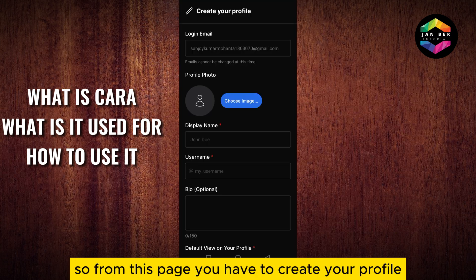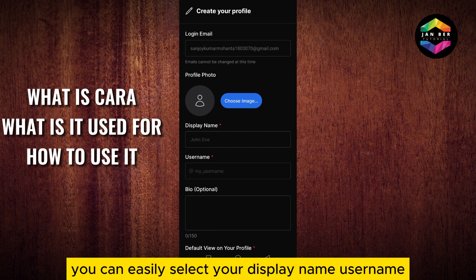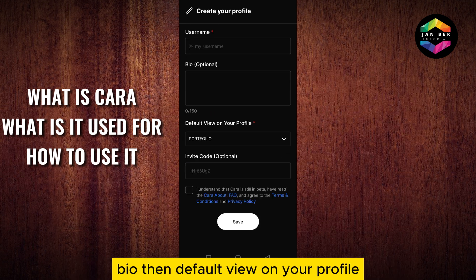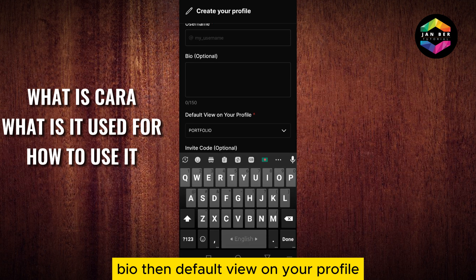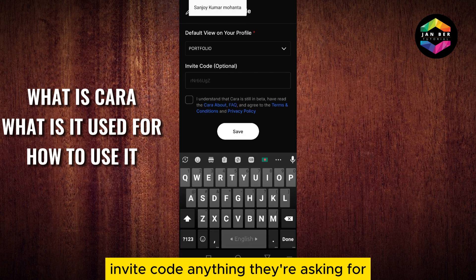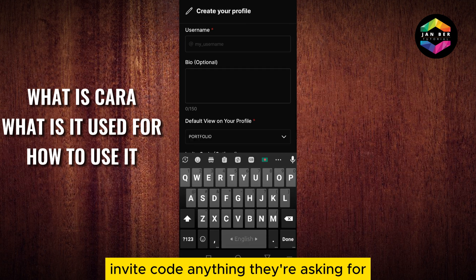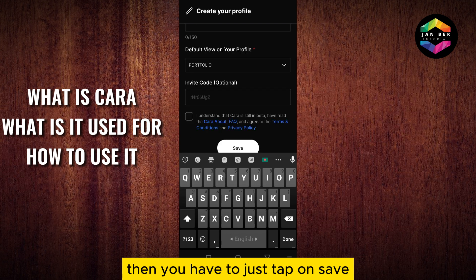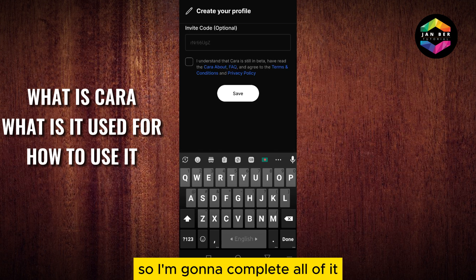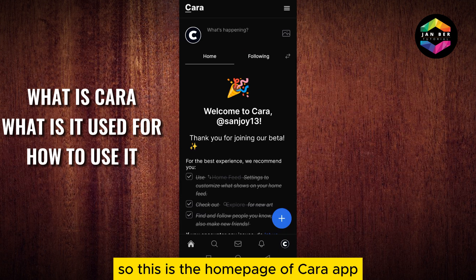From this page you have to create your profile. You can easily select your display name, username, bio, default view on your profile, invite code, and anything else they are asking for. Then you just have to tap on Save. I'm gonna complete all of it.